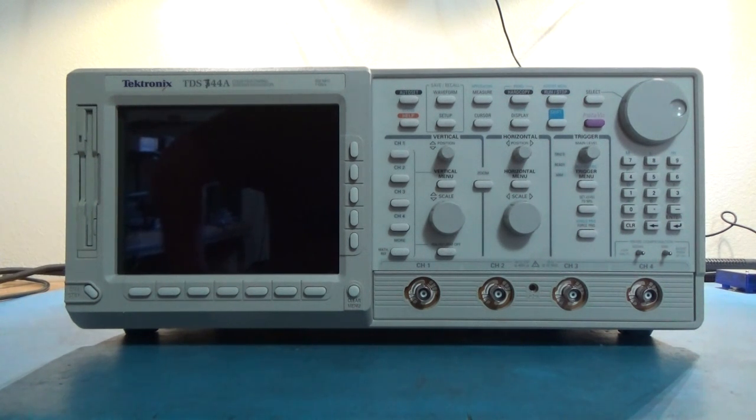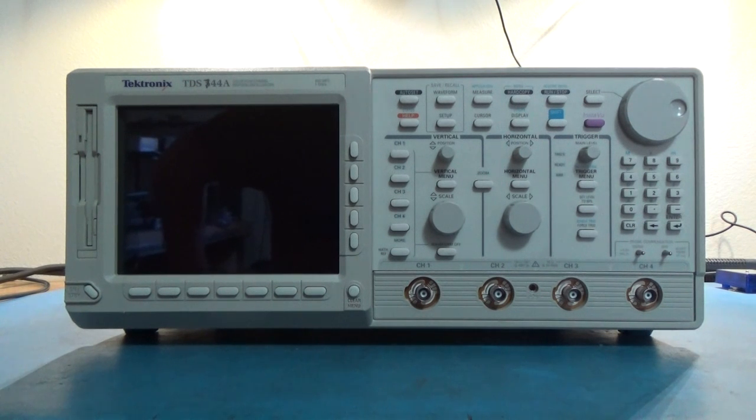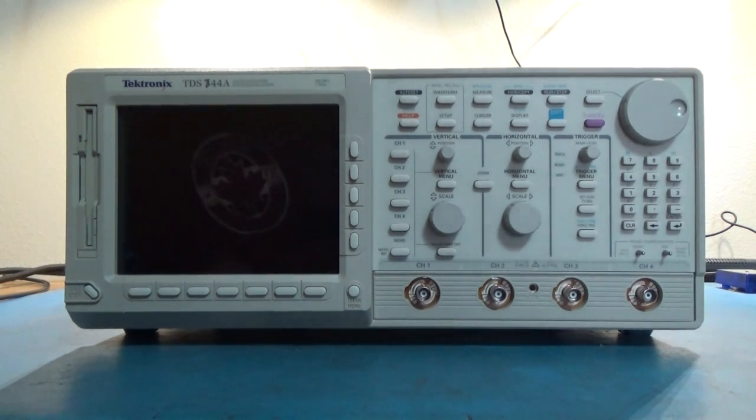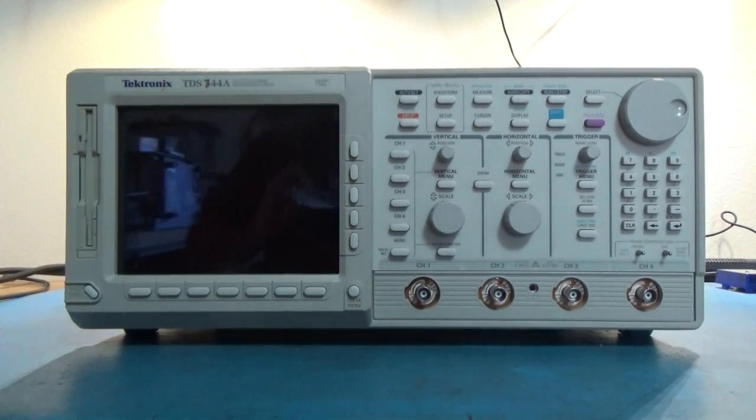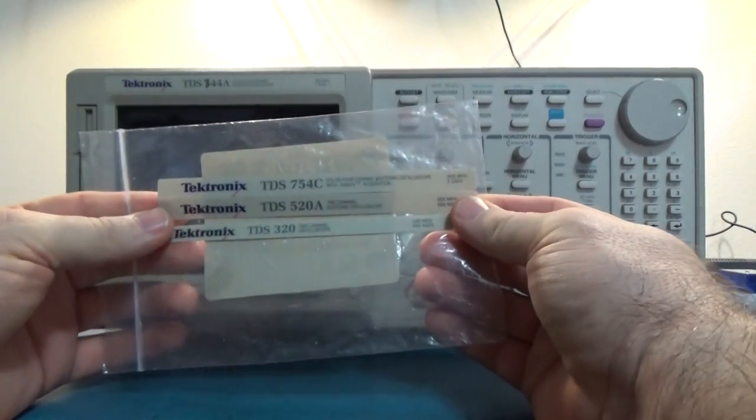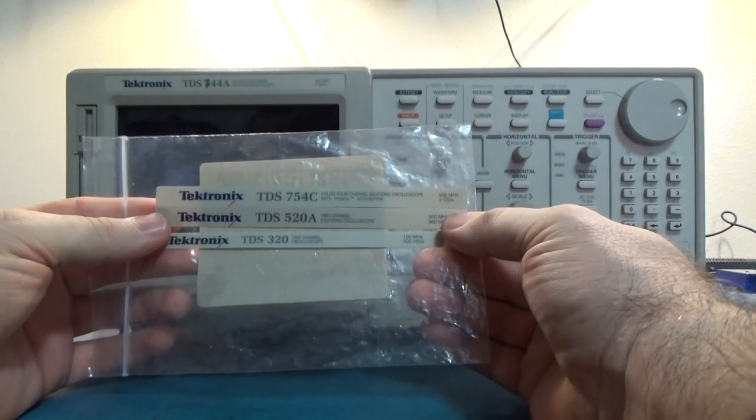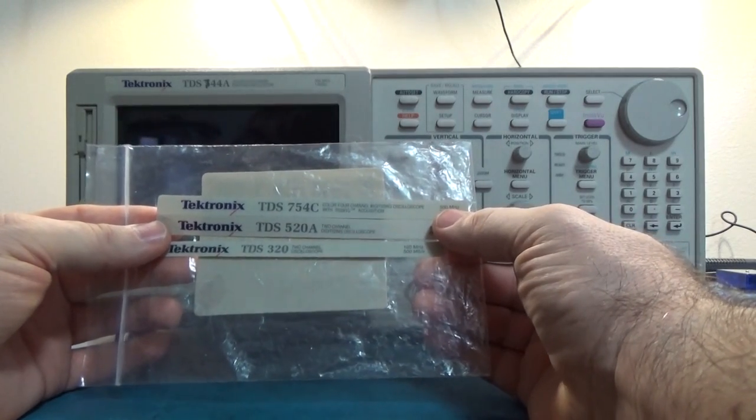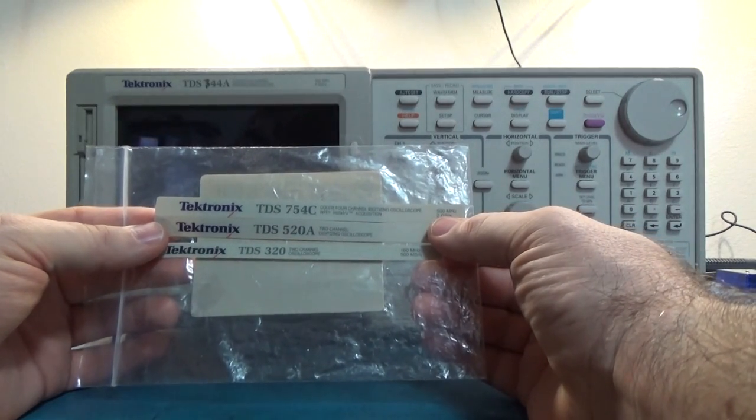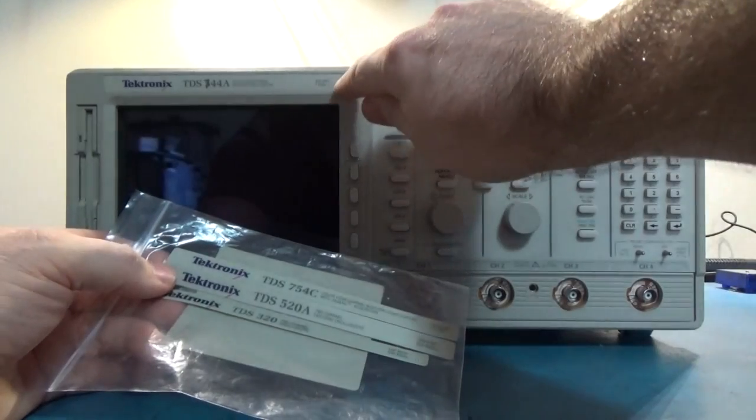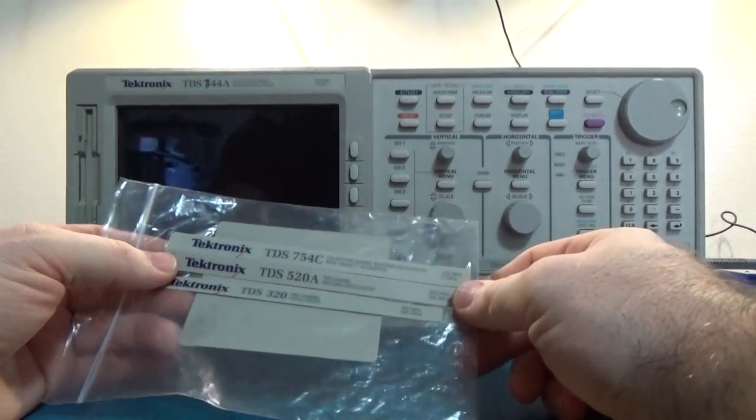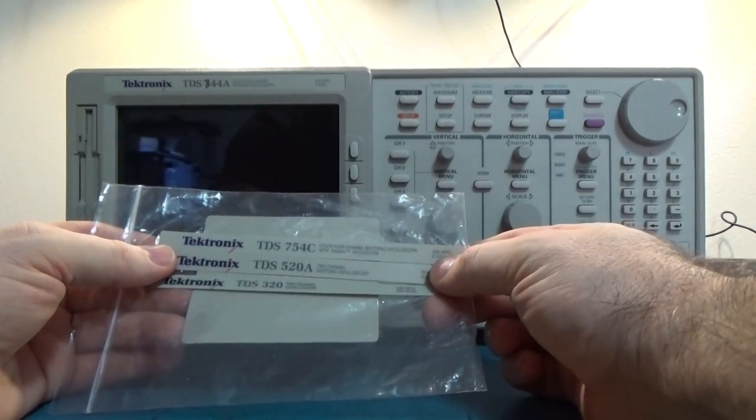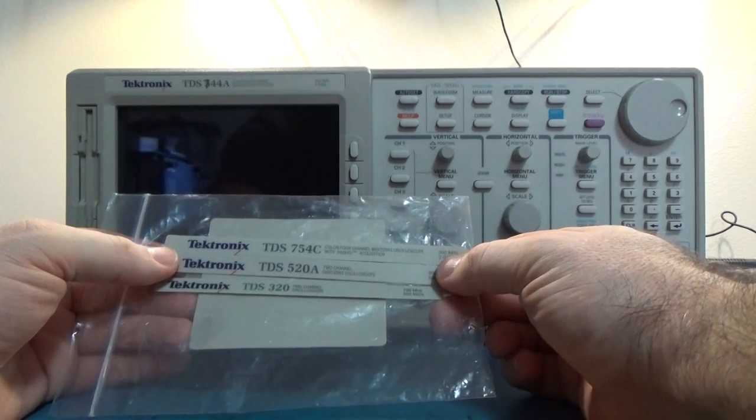This model came out in 1995 or so, and it was one of the first scopes that had InstaView. The nameplate should be more similar to this nameplate, the 754C. It actually has 500 megahertz bandwidth and 2.5 gigasamples, unlike here where it says two gigasamples.